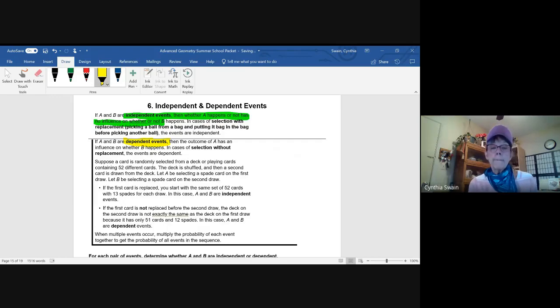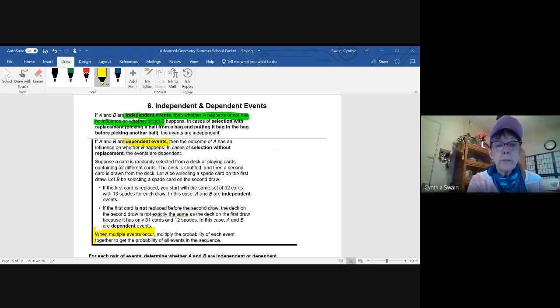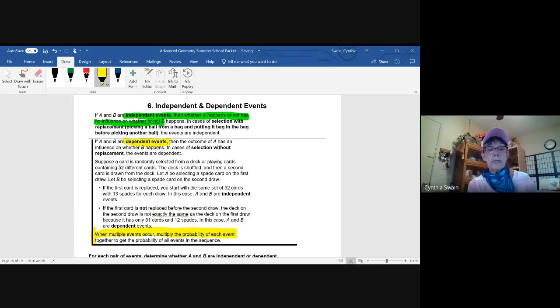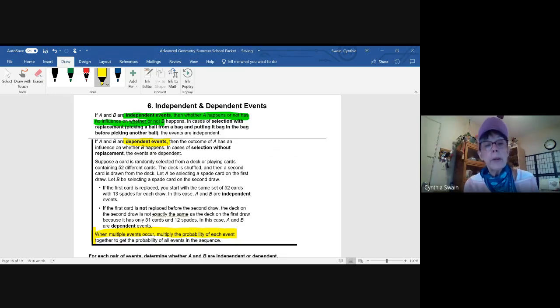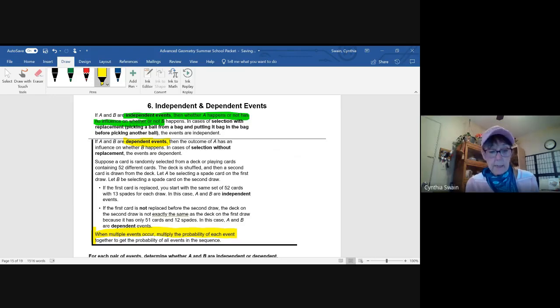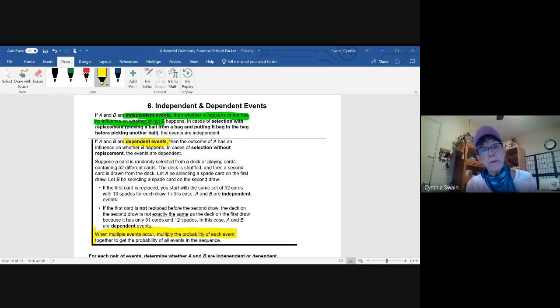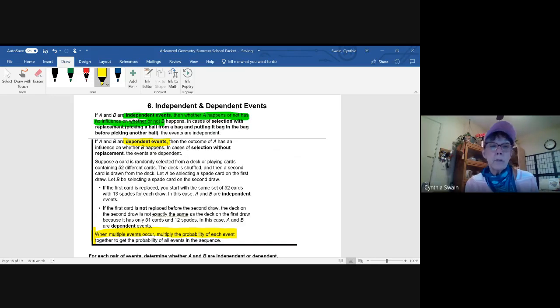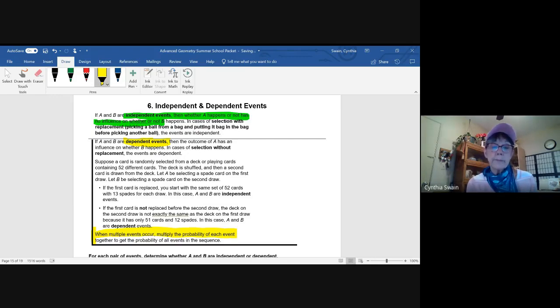So you're given an example. It is explained down here that when you have multiple events, the probability of each event gets multiplied together. You just have to decide, is this a dependent event where I do not replace the result of the first or second or third events in the sequence, or an independent event where I do replace the original earlier events into the bag so that they are still possible outcomes for subsequent events.